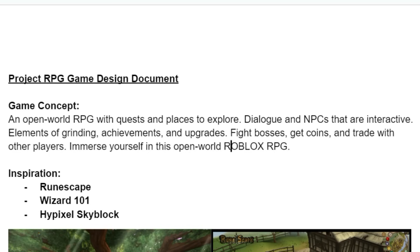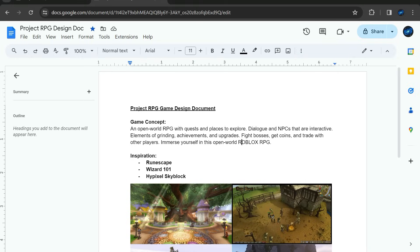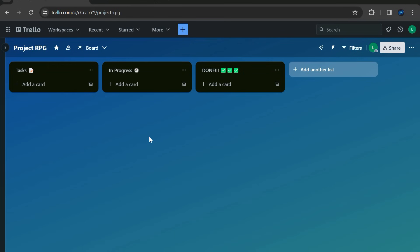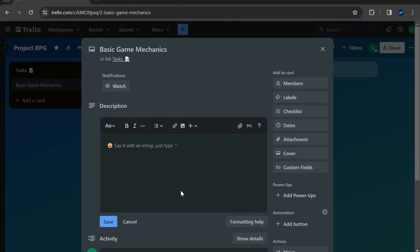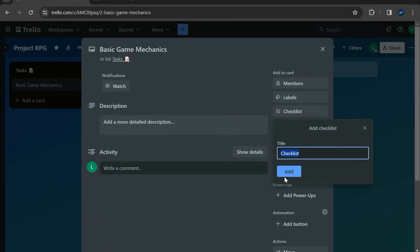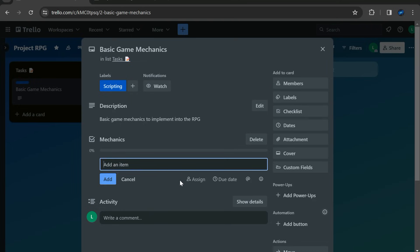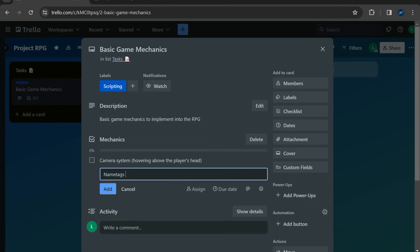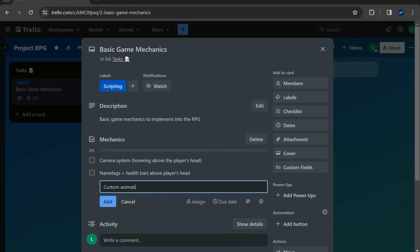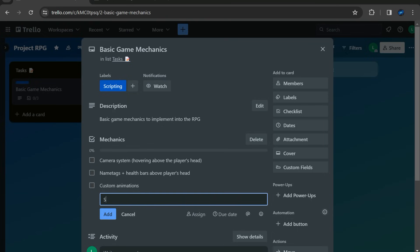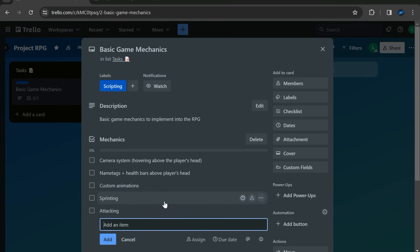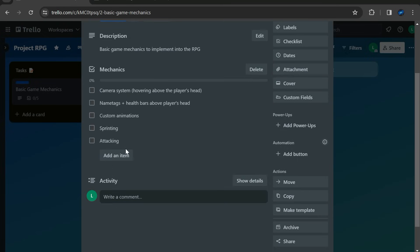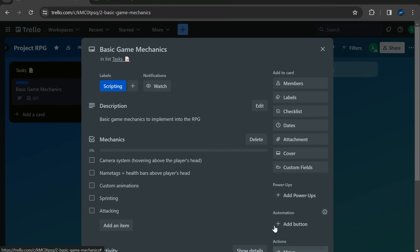So yeah, that's the game concept. Now, what's the first task that we got? Basic game mechanics. Here's the first task. Game mechanics, right? Let me add a checklist. Alright, what game mechanics should it be? I want to add a camera system. So it'll be hovering above the player's head. Name tags, plus health bars above player's head. Custom animations, sprinting, and attacking. I think that's enough. I think that's pretty good. Alright, so let's load up the game.